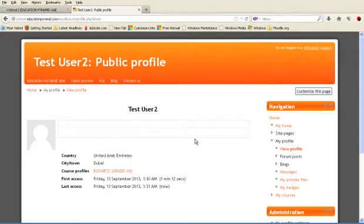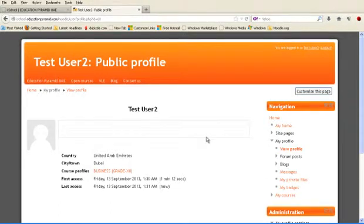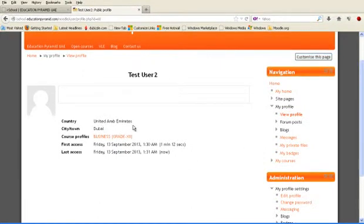This is your profile page, test user 2 public profile. Here, at present, this information is given. For example, United Arab Emirates, Dubai, business grade 12.